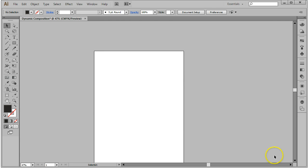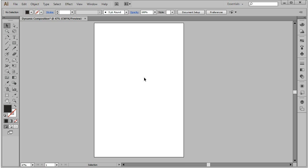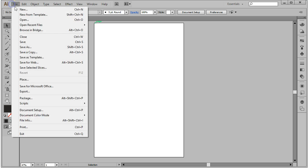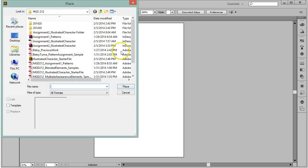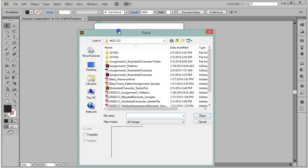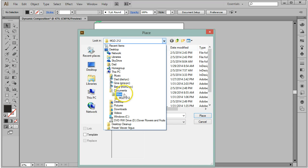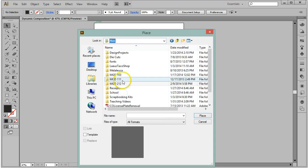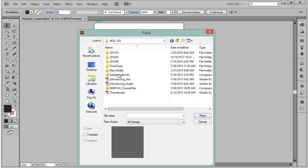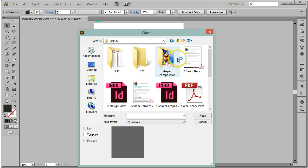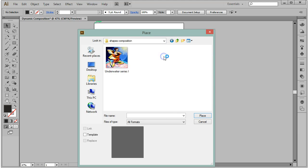The first thing we're going to do is place our template into this document. We'll use File, Place, and here's the image, Underwater Series 2.